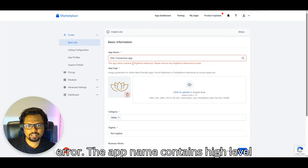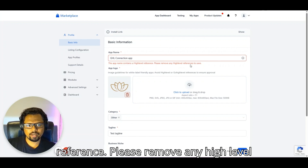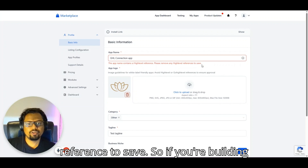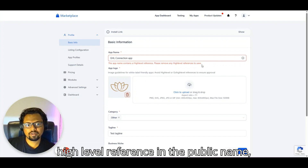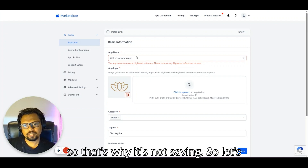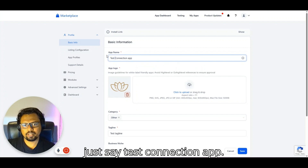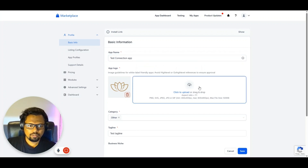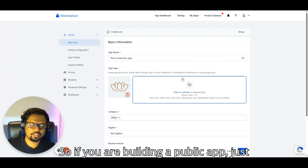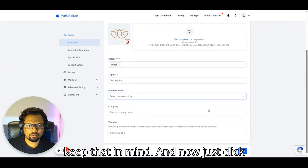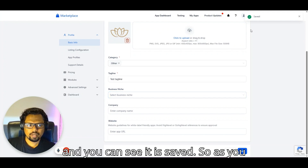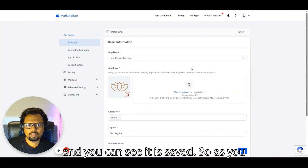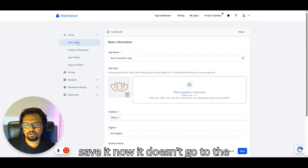You may see an error: 'The app name contains a High Level reference — please remove any High Level reference to save.' High Level doesn't allow their name in public app names. Simply rename it, for example to 'Test Connection App,' and click Save again. It should save successfully now.